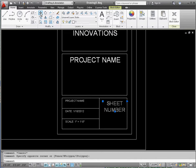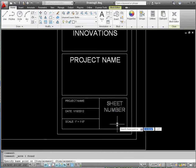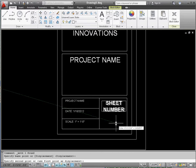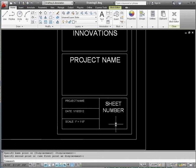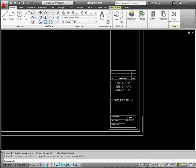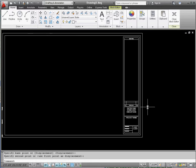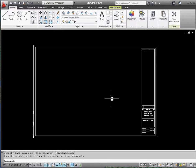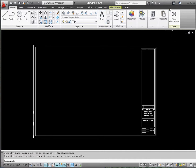The last thing we want to do here is close our block editor. Yes, we want to save it. And now we have our title block template all ready to go, almost. But we'll complete that in the next film.